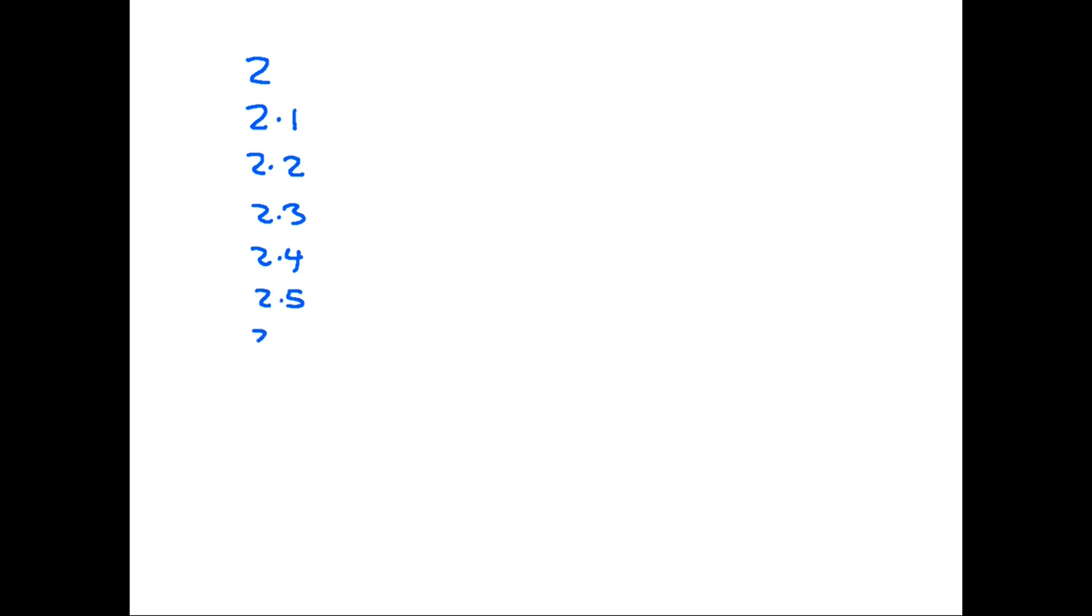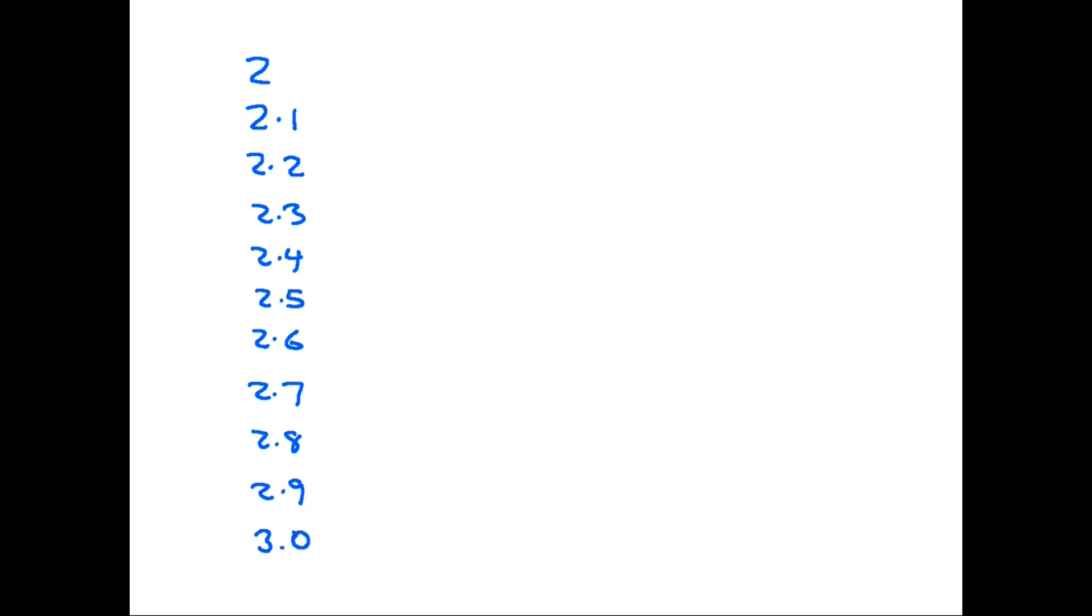After 2.5 is 2.6, 2.7, 2.8, 2.9, and the next number is 3. And again you might see 3.0, but it is the same as 3.